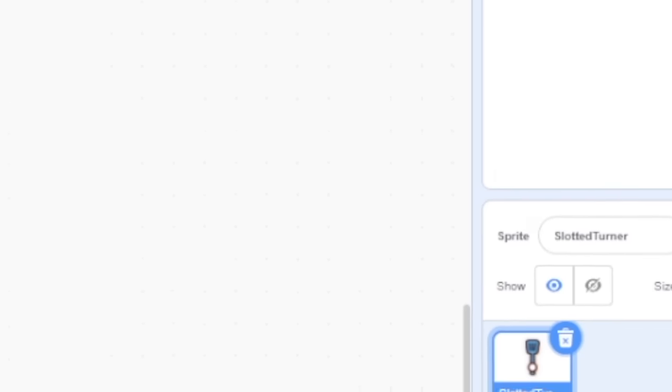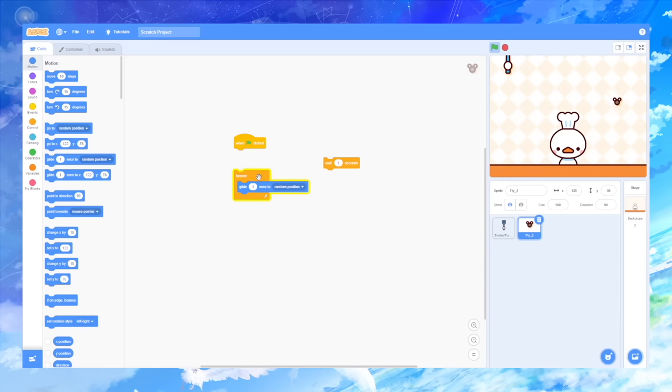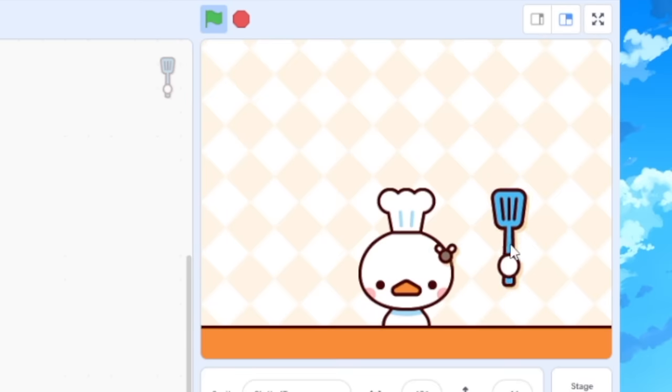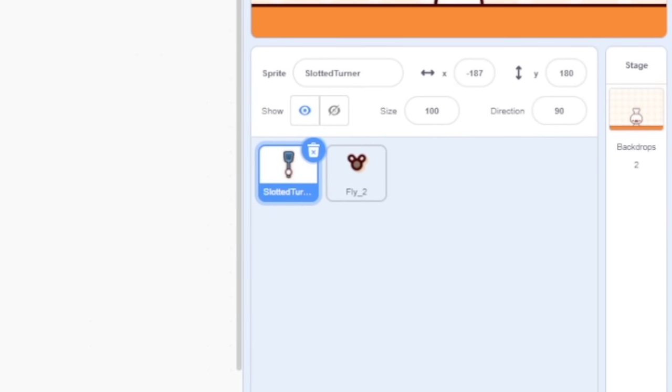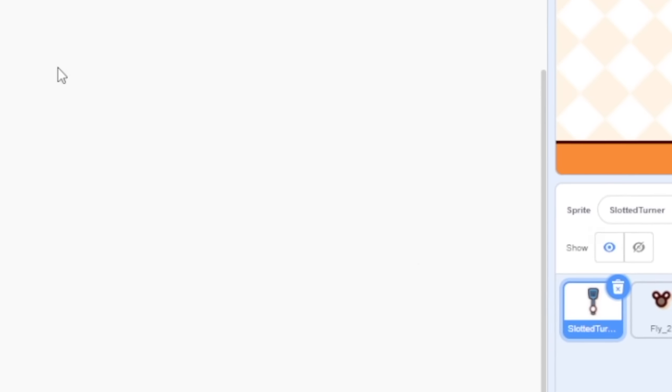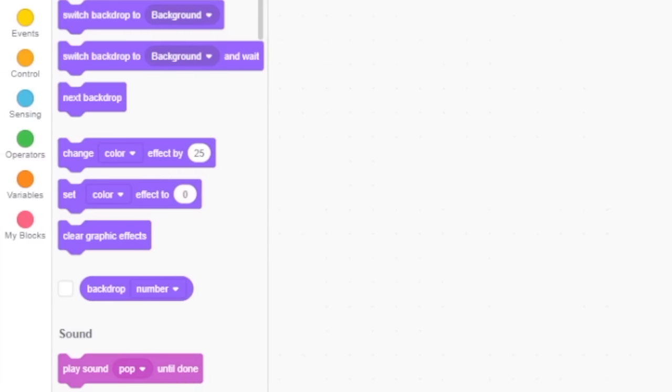And the thing he's holding is actually called a turner and not a spatula. Yes, mind blowing. Next, I added the flies and I gave them the ability to fly around randomly through the room. And also I gave them an animation as well.